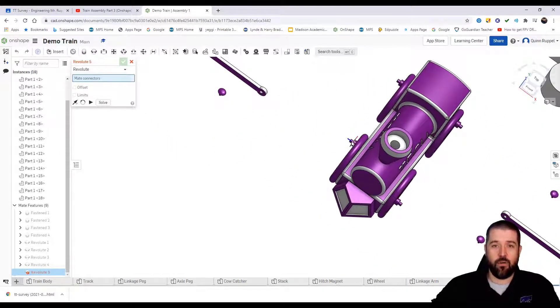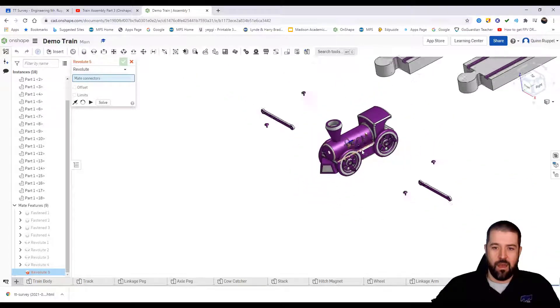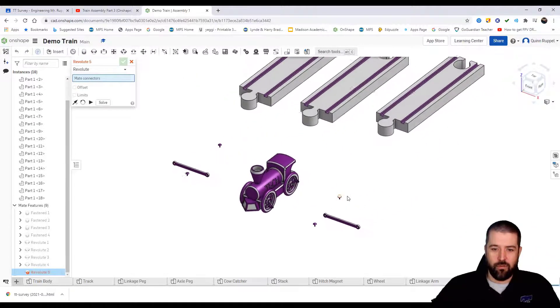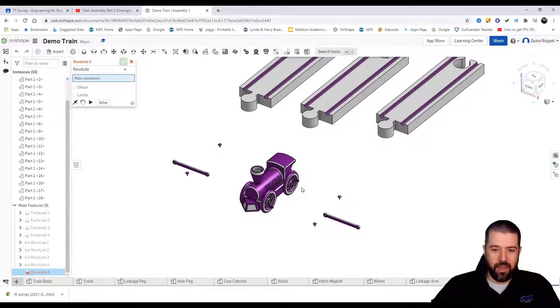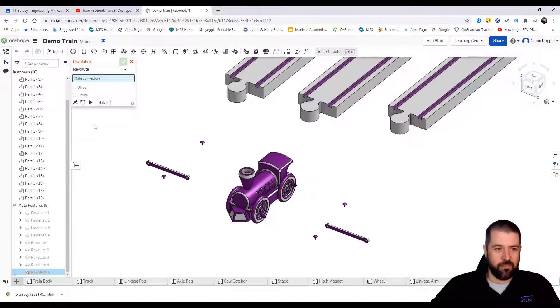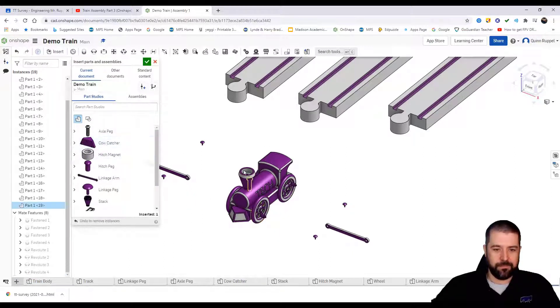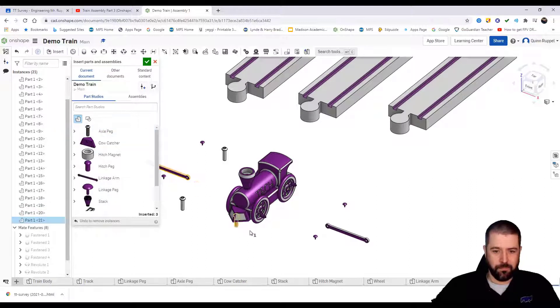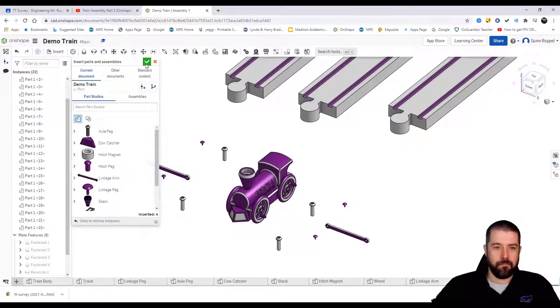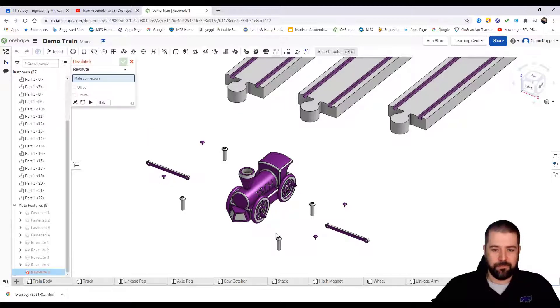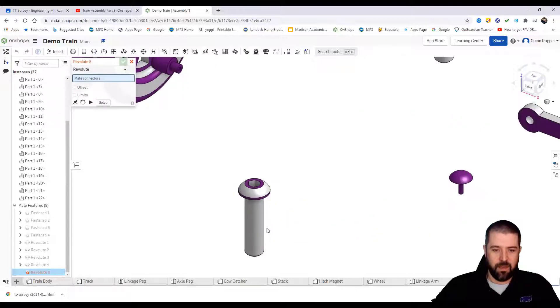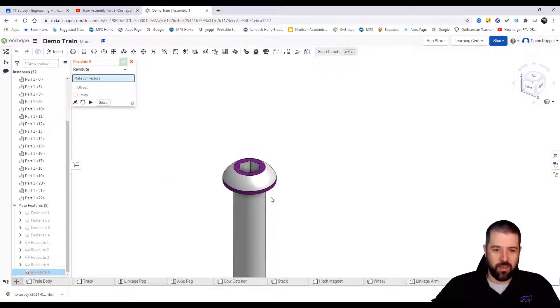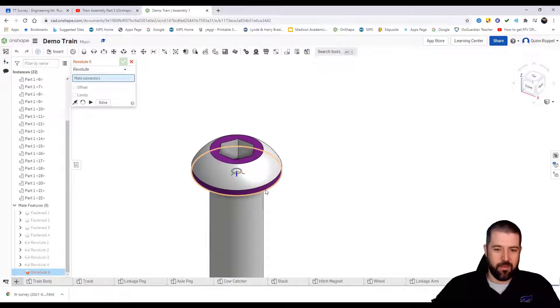So now I've got all four wheels attached. Again, you'll notice the pegs are facing out away from the train. I'm going to now insert my axle pegs, but it looks like I forgot to insert them, so I'm going to insert axle peg and I need four of these. I'm going to use that same constraint, that revolute mate.